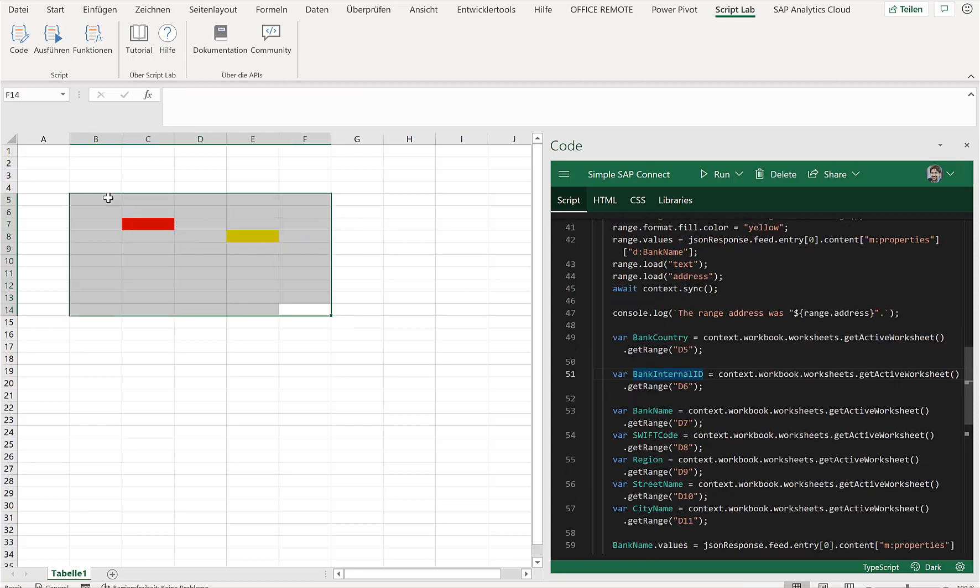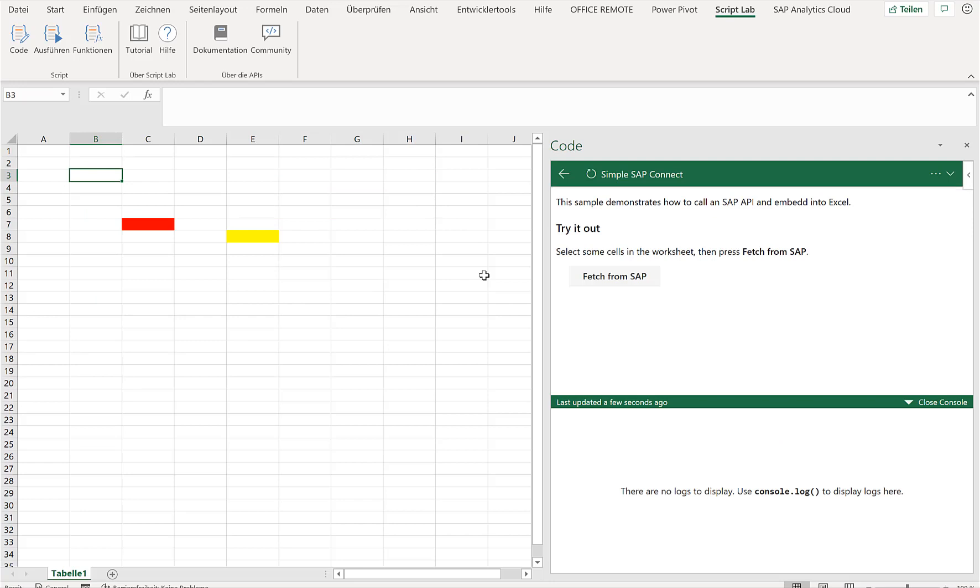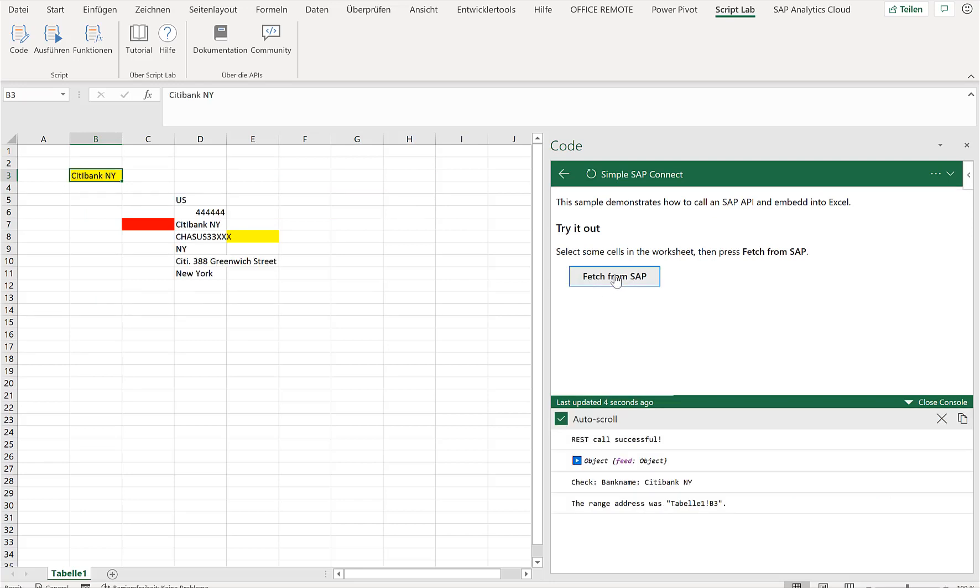So let me just clean up here this Excel sheet and run this script again. And click on Fetch from SAP. Now I'm connecting via Logic App to the API Business Hub, retrieve the information there, and display the results here in Excel.